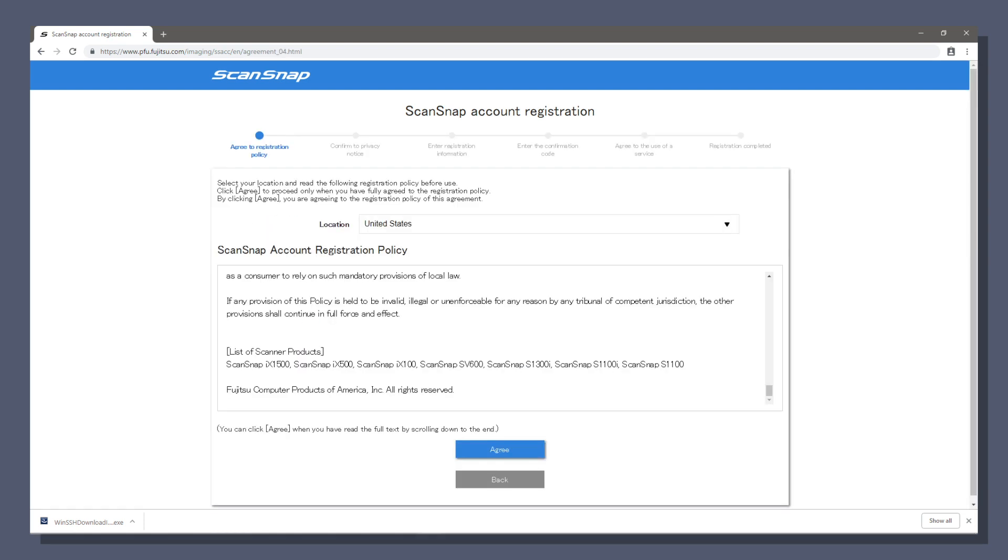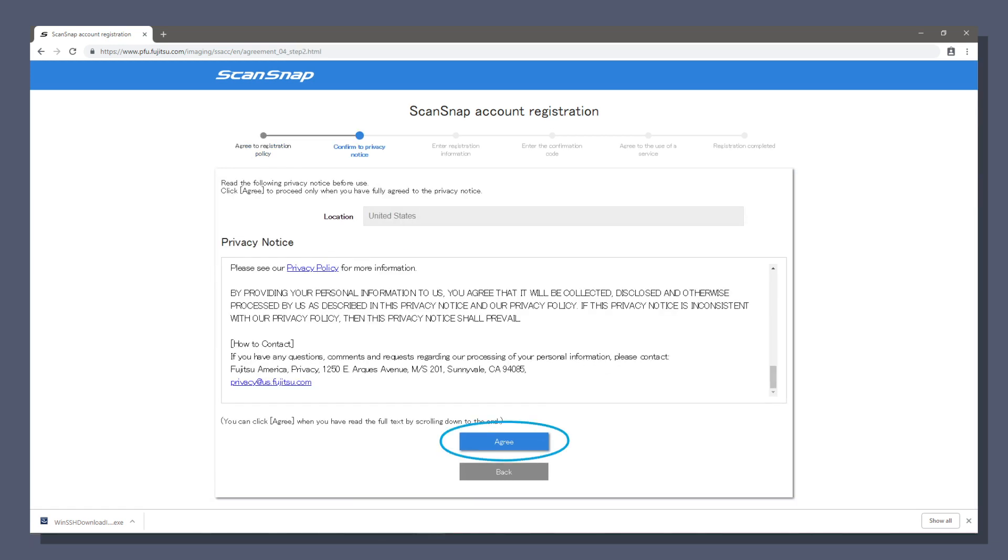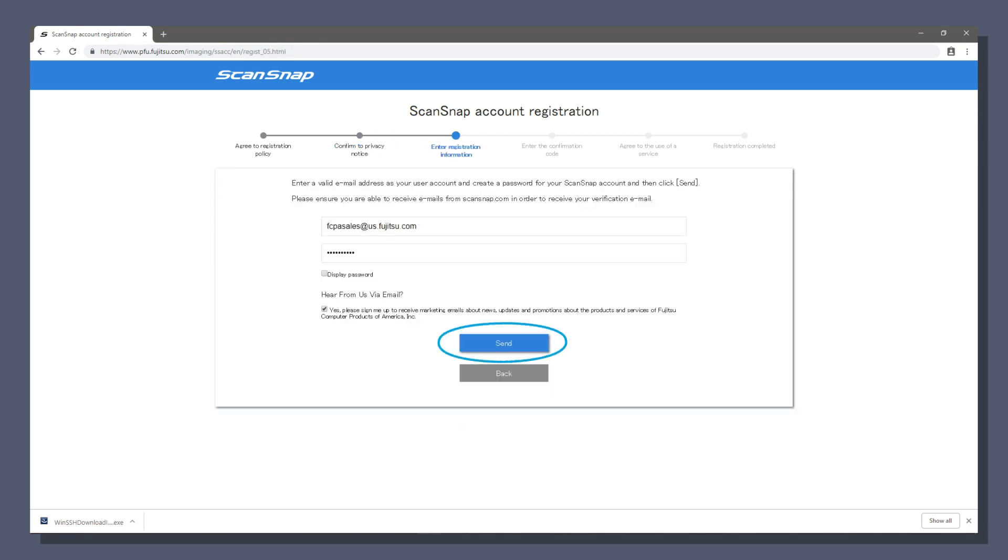Read the account registration policy scrolling to the end to click agree. Read the privacy notice scrolling to the end and click agree. Then enter your email address and create a new password on this screen to set up your scansnap account. Then click send.